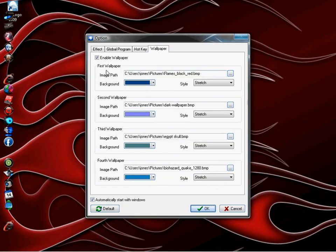Once you click on that, there's an enable wallpaper box. You want to check that and then hit tab next to the image pad.